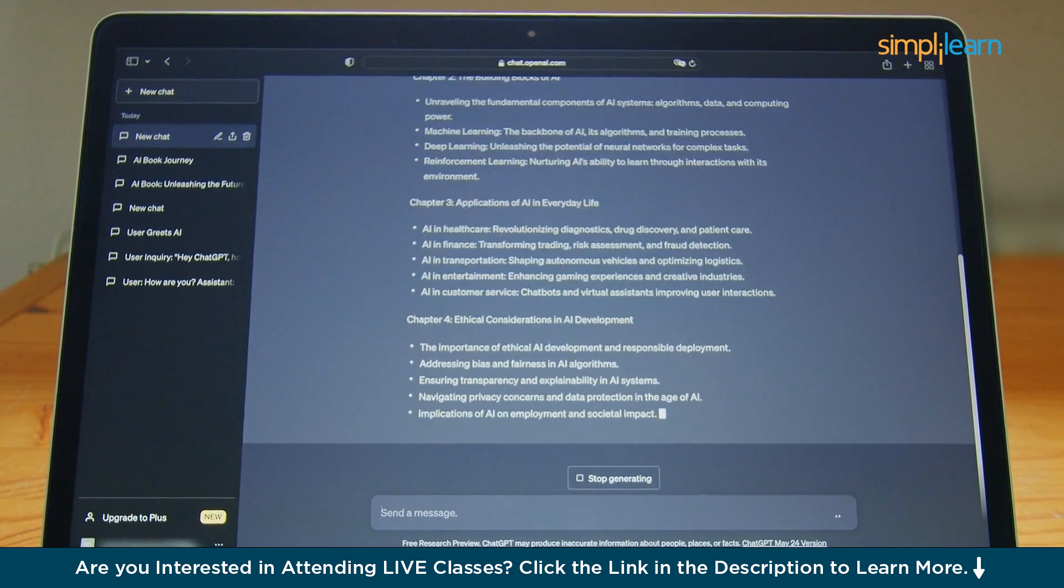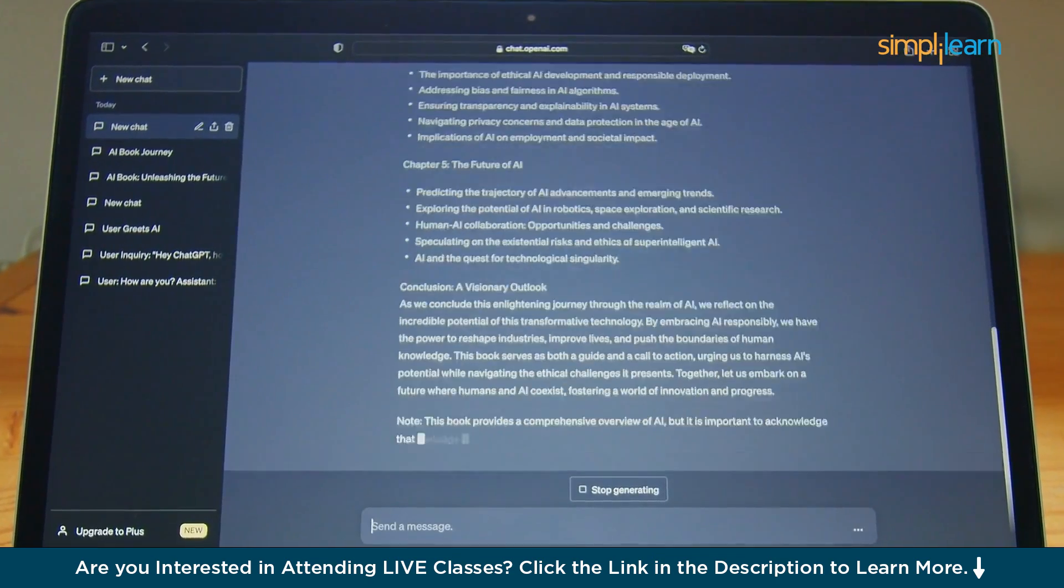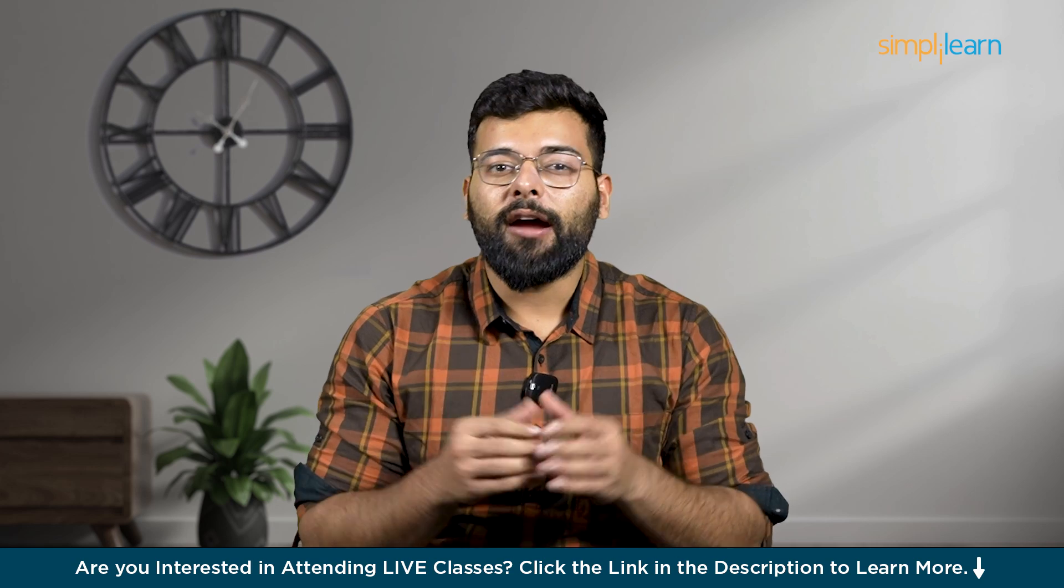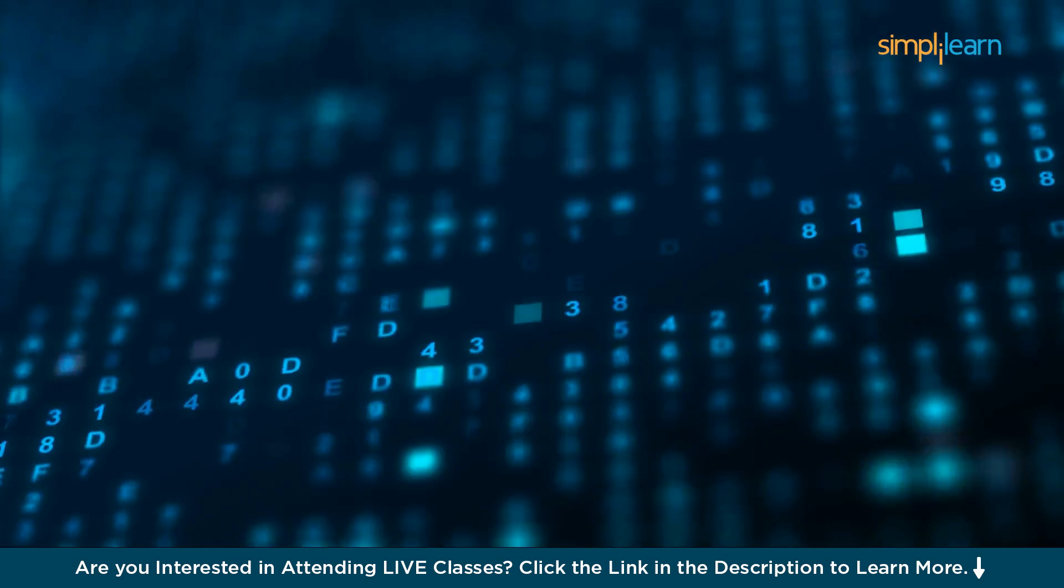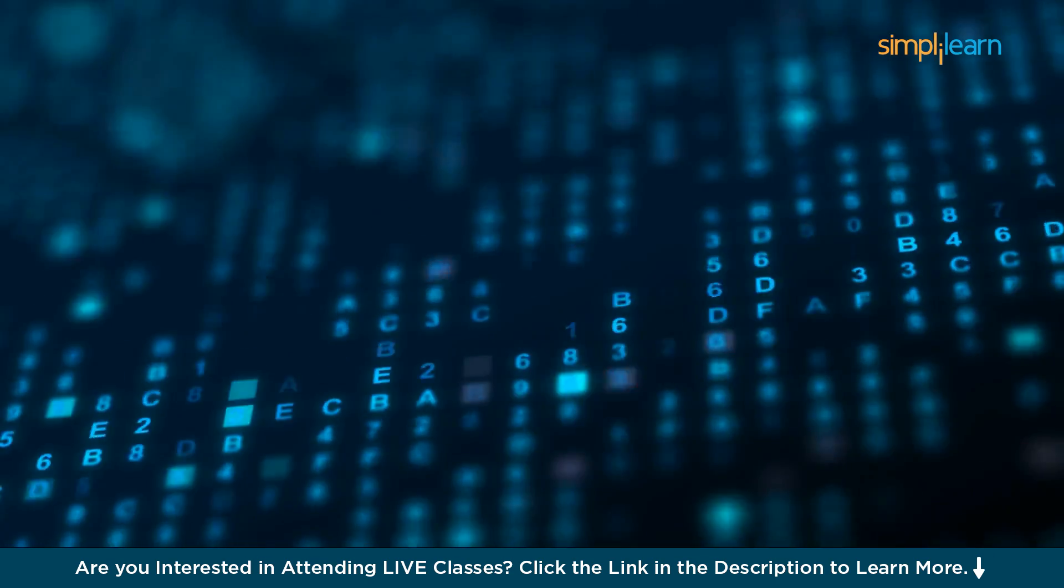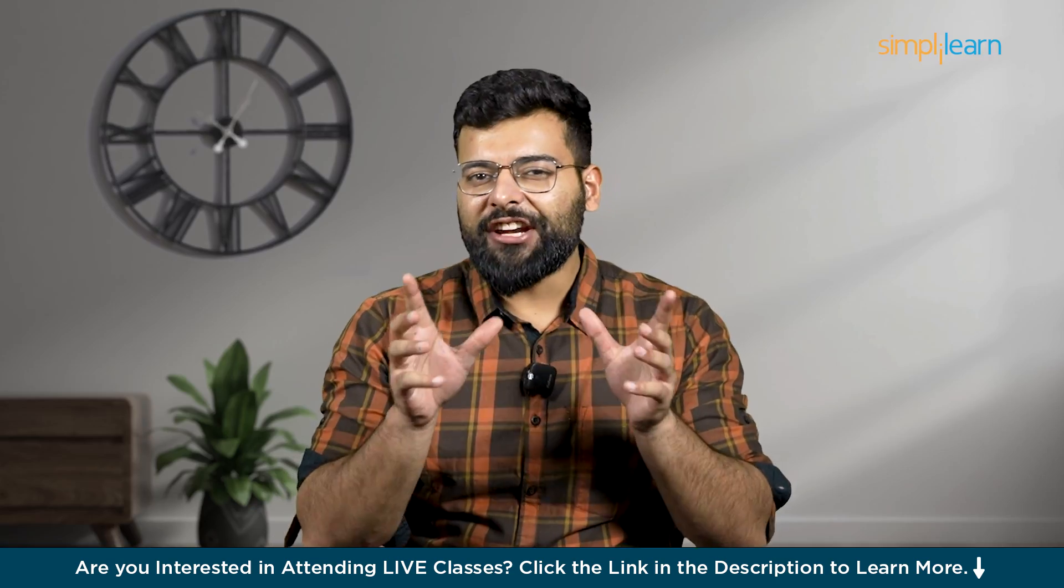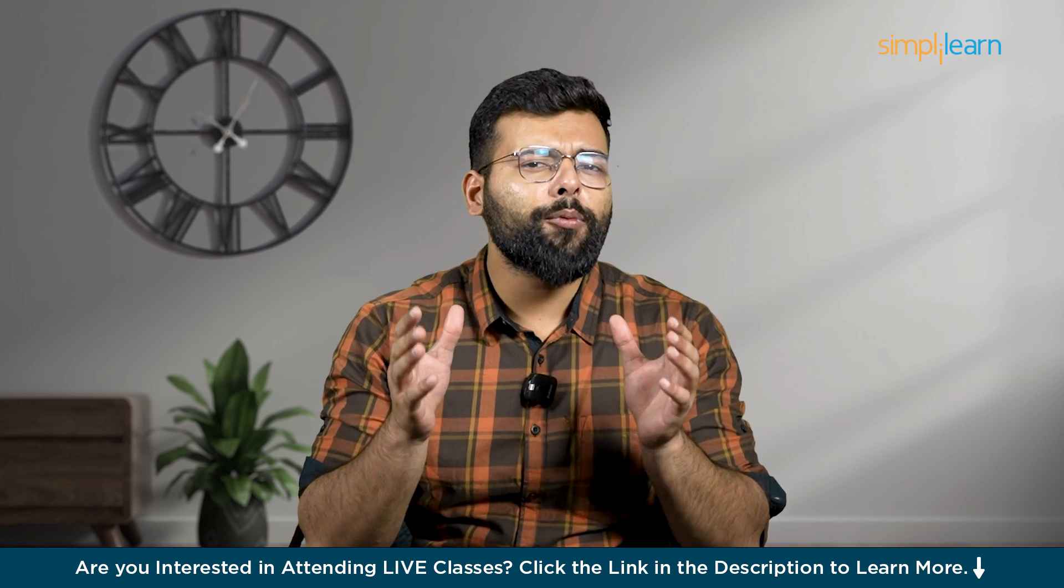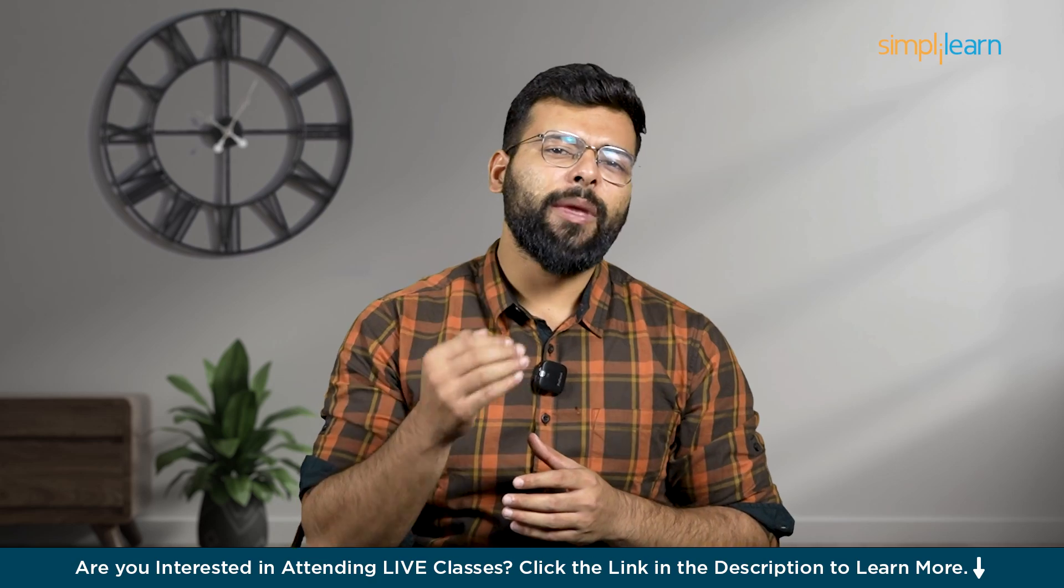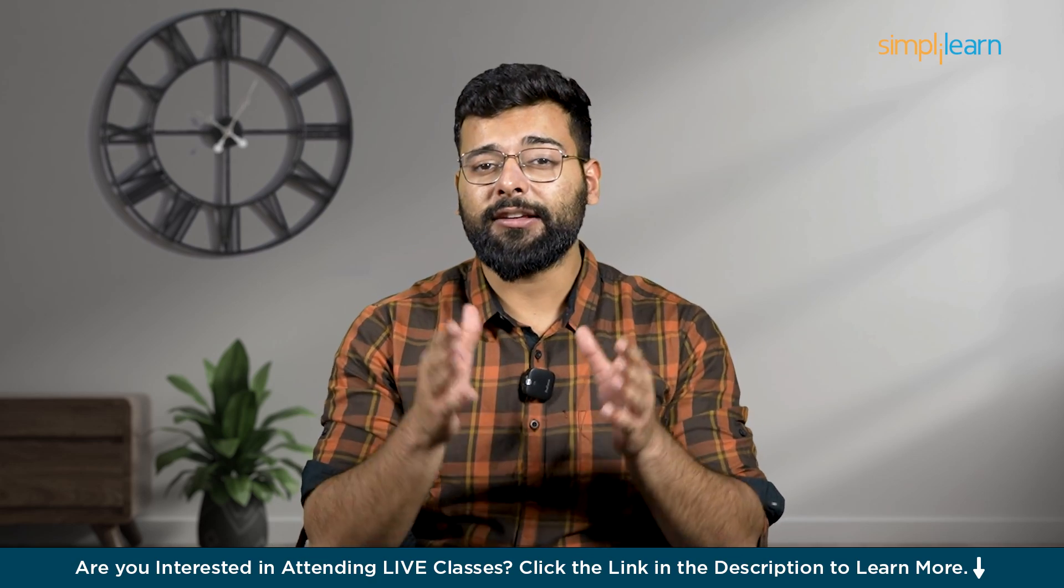Welcome to Simply Learn. In this video, we are focusing on ChatGPT and its groundbreaking role in data analytics. In a world where data is the new gold, understanding and analyzing this wealth of information is crucial. But as the volume of data grows exponentially, traditional analysis methods are being pushed to their limits. Enter ChatGPT, a revolutionary AI developed by OpenAI that's transforming how we approach data analytics.